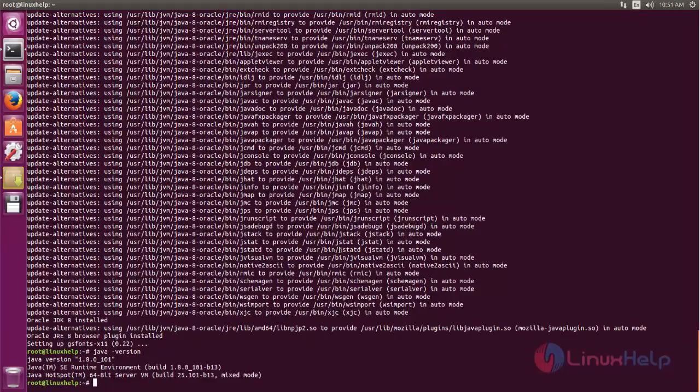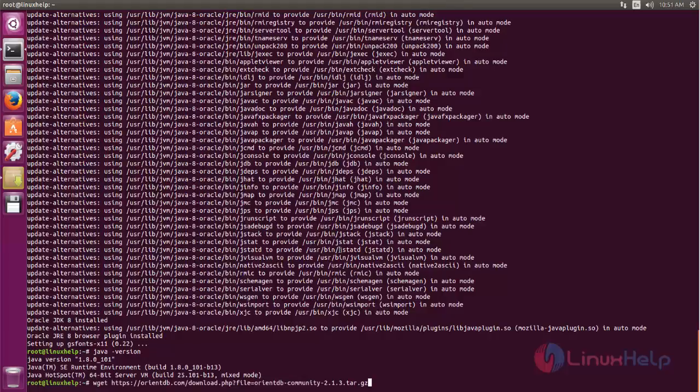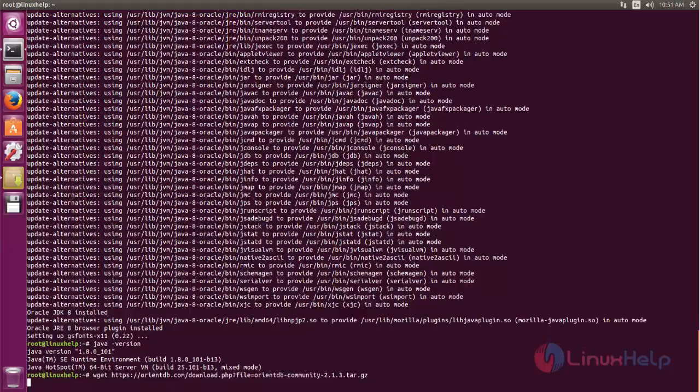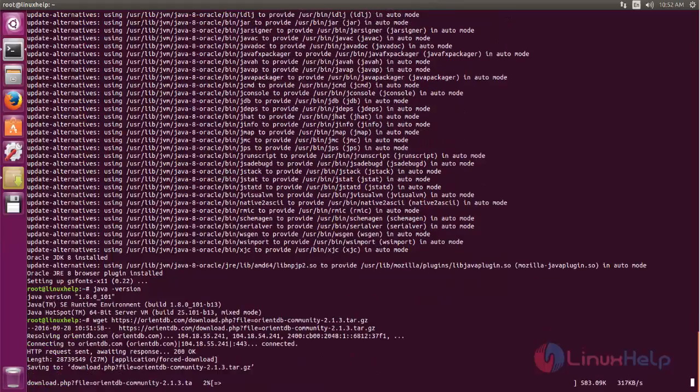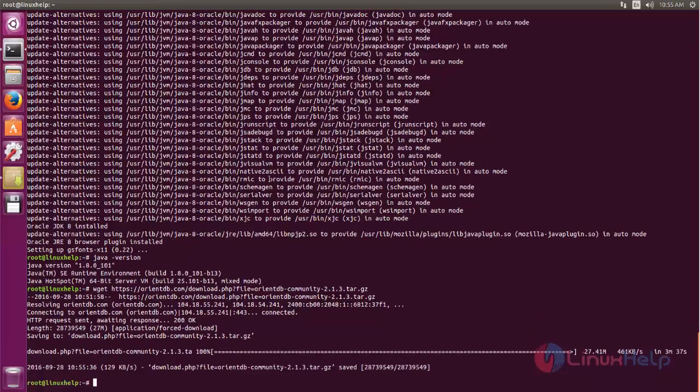Next we can download the package for OrientDB by using the following command. Type this command and then hit enter. Now the package is downloading, wait for some time. Now the package is downloaded.